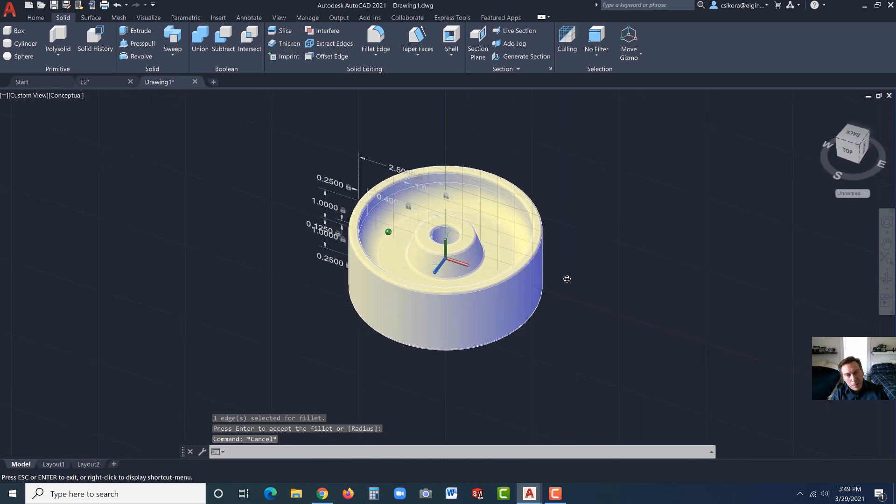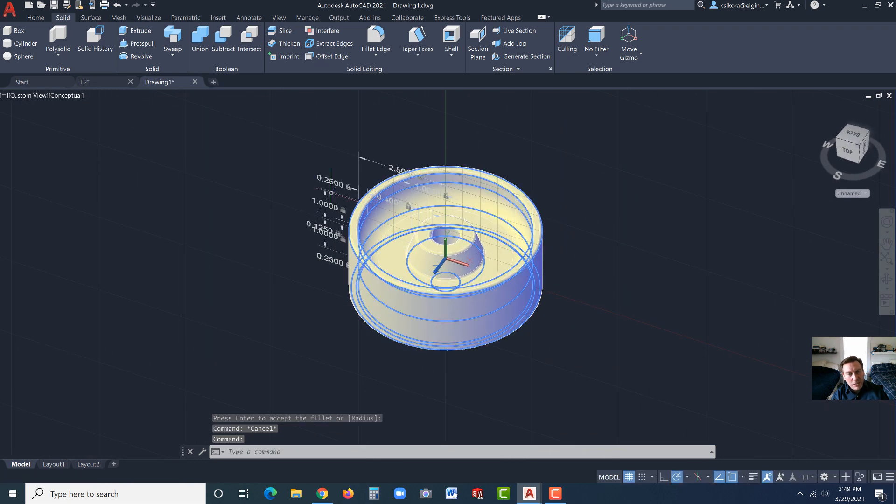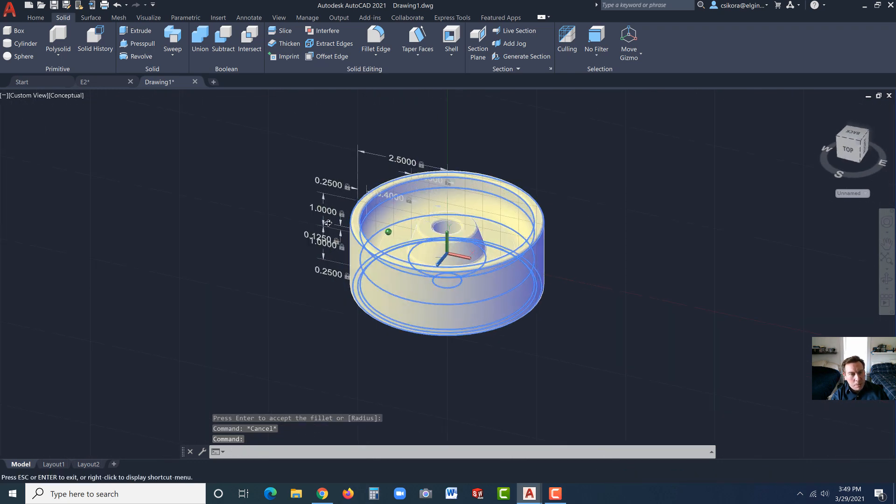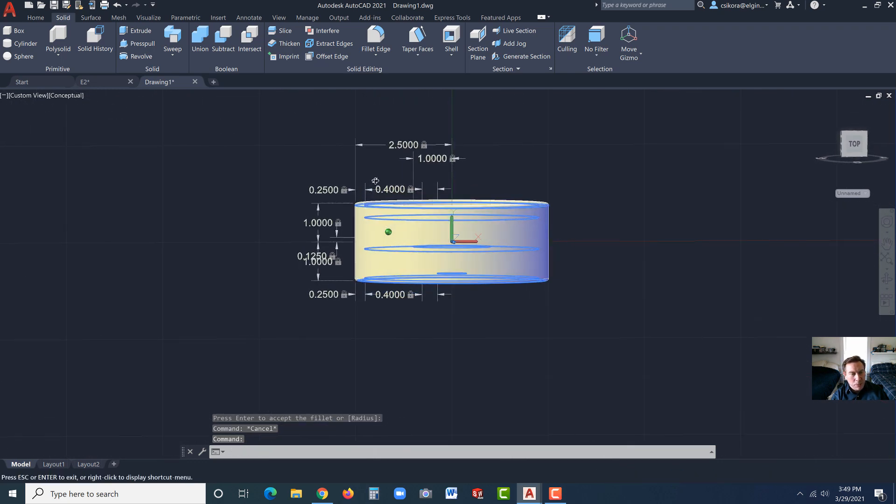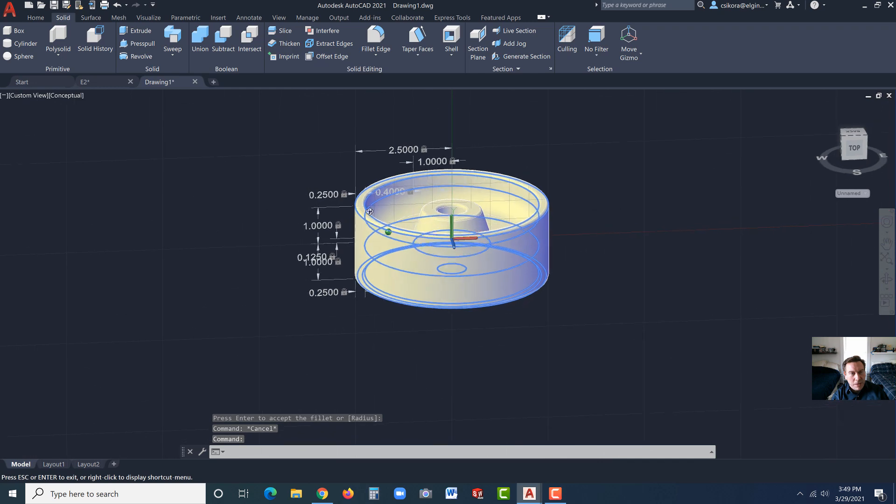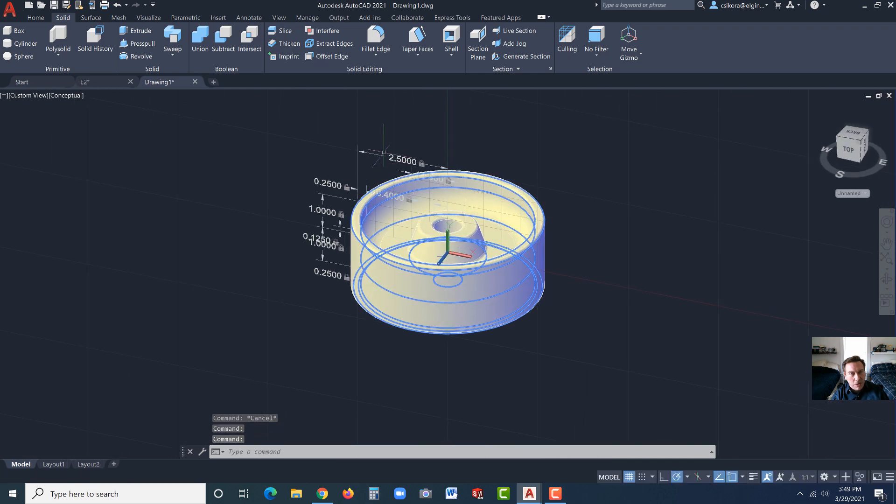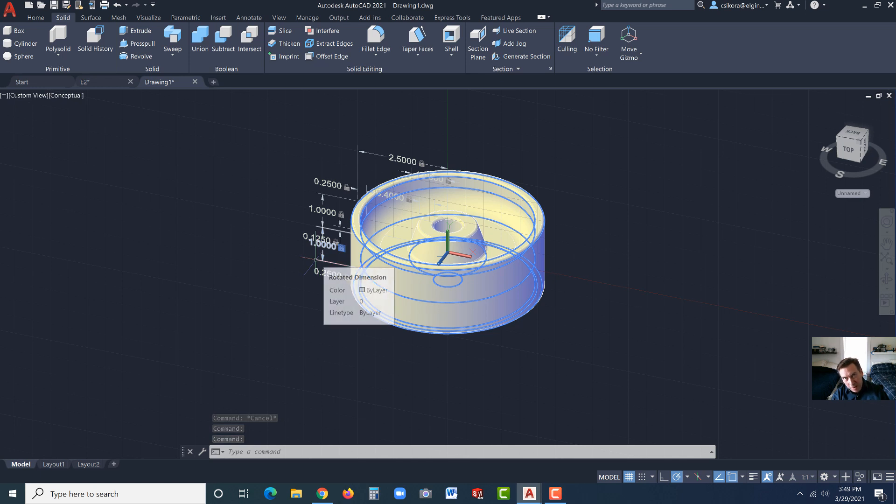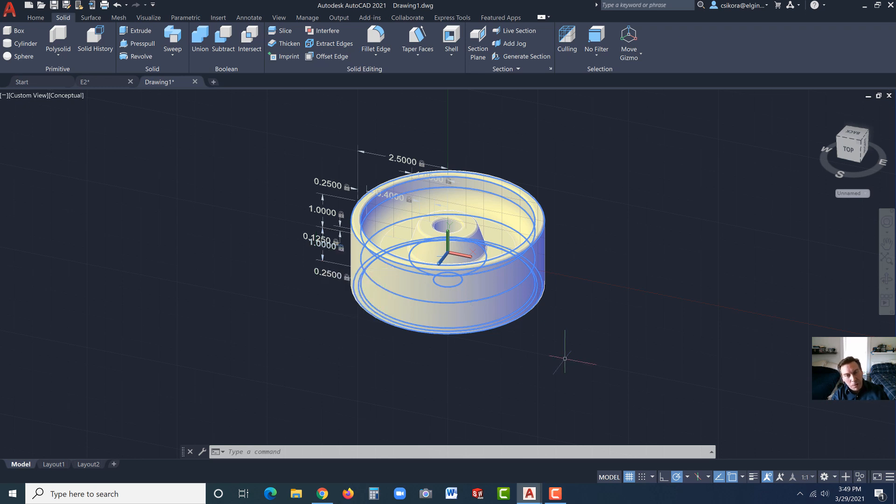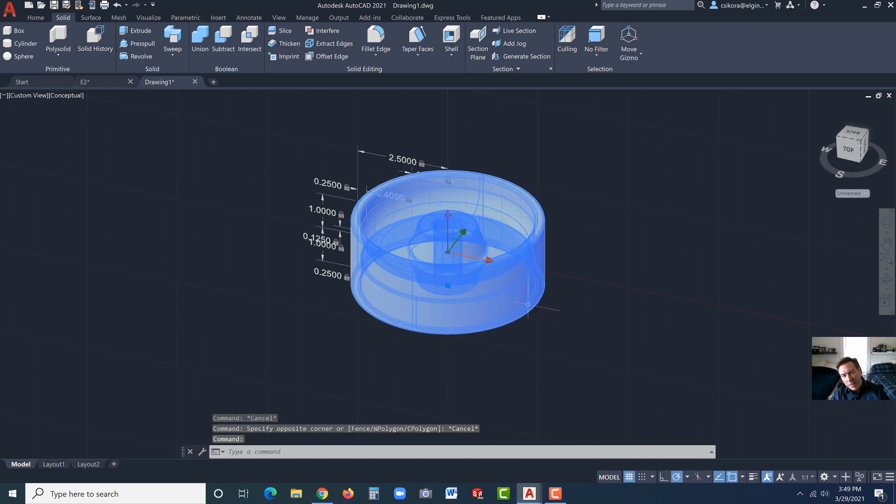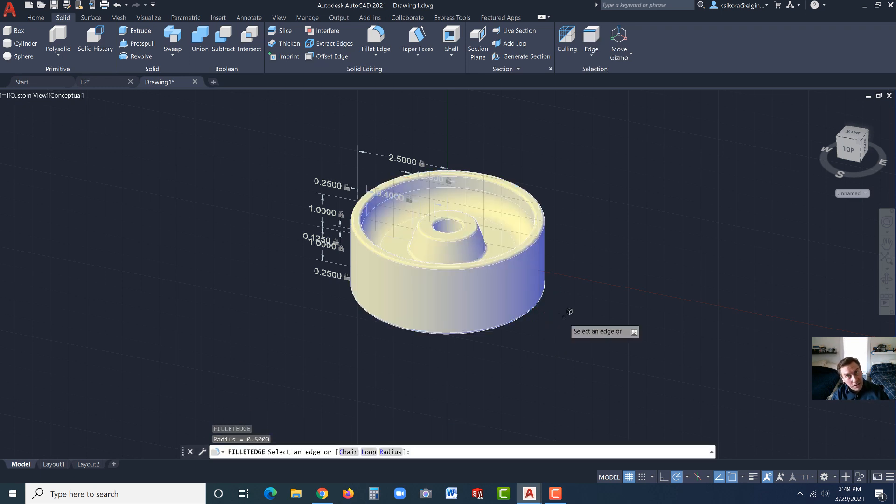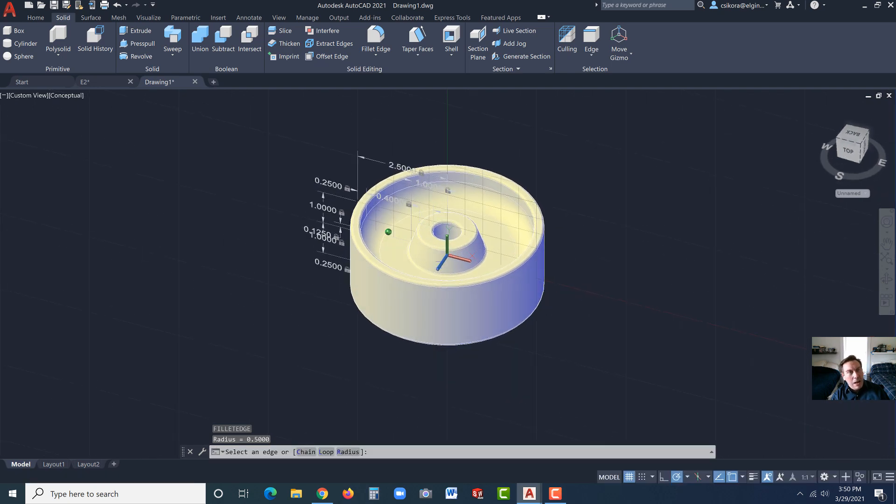Now, if we want to change some colors. Notice the dimensions are still there. If we ever needed to update that, we could. We could just double click on those dimensions and make changes to them. Would it update the solid model? No. This does not have that functionality unless you, it's my understanding, unless you maintain it as surfaces. But when we go to Solids, that's a limitation. If you're looking for something like that, Inventor or Fusion 360 are suited very well for those. So, take a look at that if you'd like.